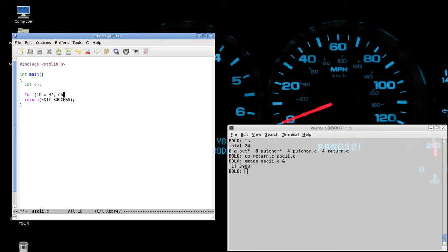Then the for loop continues to operate in a loop as long as the character is less than or equal to 122. The reason for these values will become clear soon. Finally, we have to have some rule for how to change CH. We will say let CH equal CH plus one every time it goes through the loop.